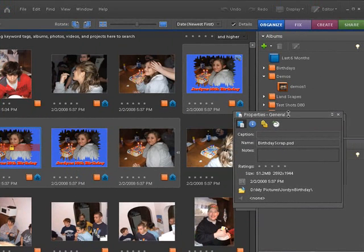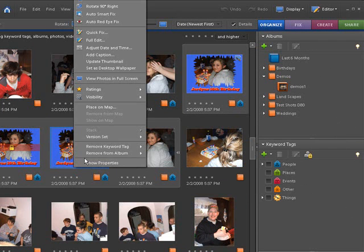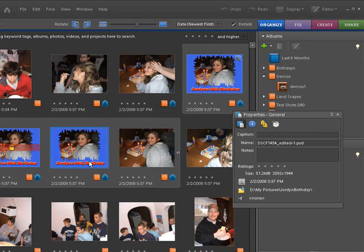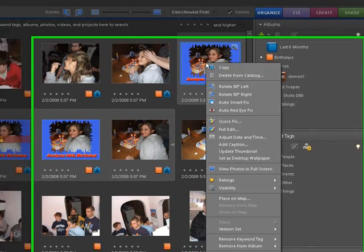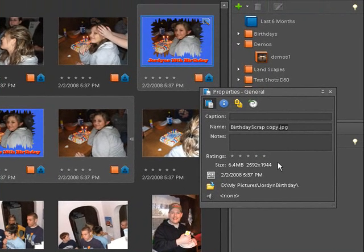This is going to open up our properties window and tell you what it is. You can see this one is our birthday scrap .psd. Let's close that and open up this one — right-click, Show Properties. This is also a .psd file. Let's close that — right-click, Show Properties. Now, as you can see, here's our .jpg file. It'll also tell you down here how big the picture is — it says it's 6.4 megabytes.